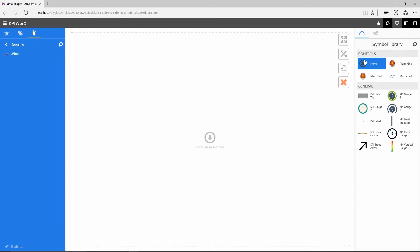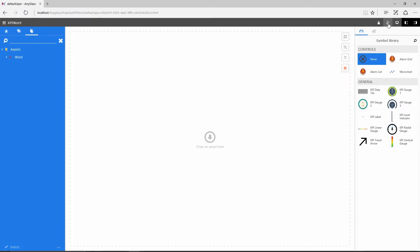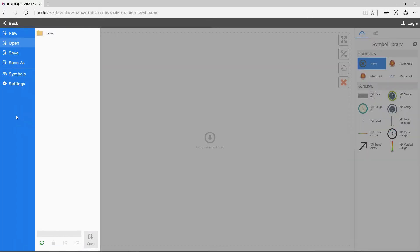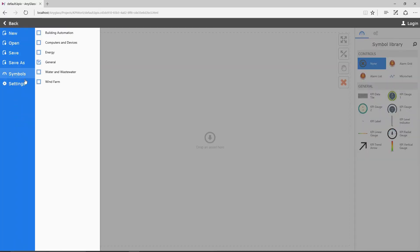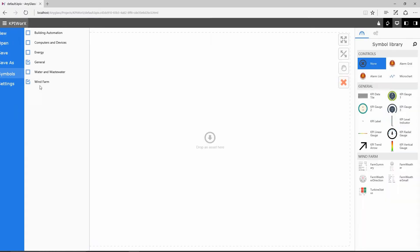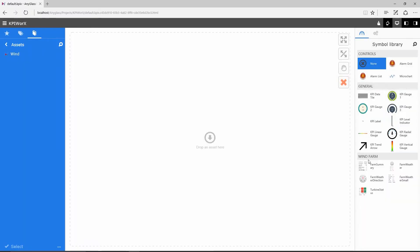I can easily switch between touch mode and mouse mode for easier configurability on different devices. From the settings, the first thing that I will do is add another symbol library that has been created for me by the operations team.